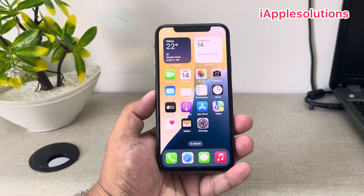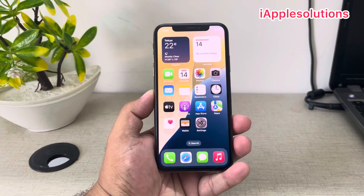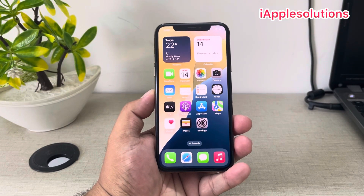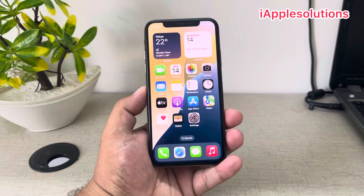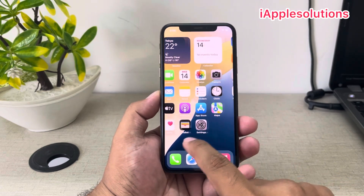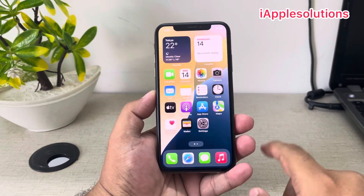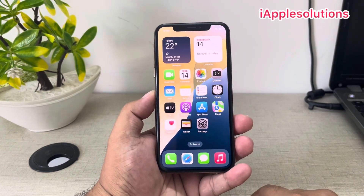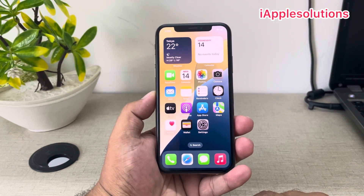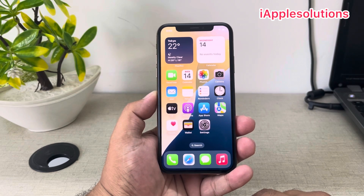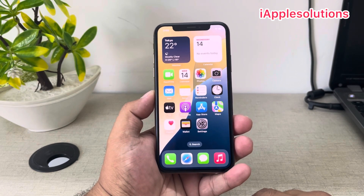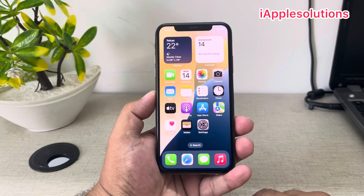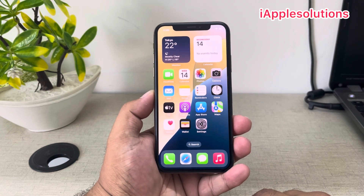Hey guys, welcome back to my YouTube channel. This is Bilal and you are watching the iApple Solutions YouTube channel. In this video I am going to show you how to factory reset iPhone if you forgot your Apple ID password — how to factory reset any iPhone, iPad, and iPod Touch without a computer.